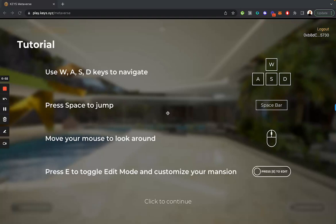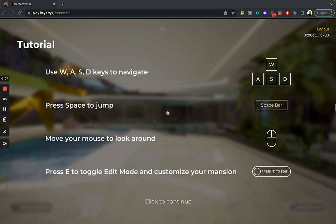This is an instructional video on the Keys Metaverse and all of the different functionality that you can work with inside of it, from customization to NFT integration.